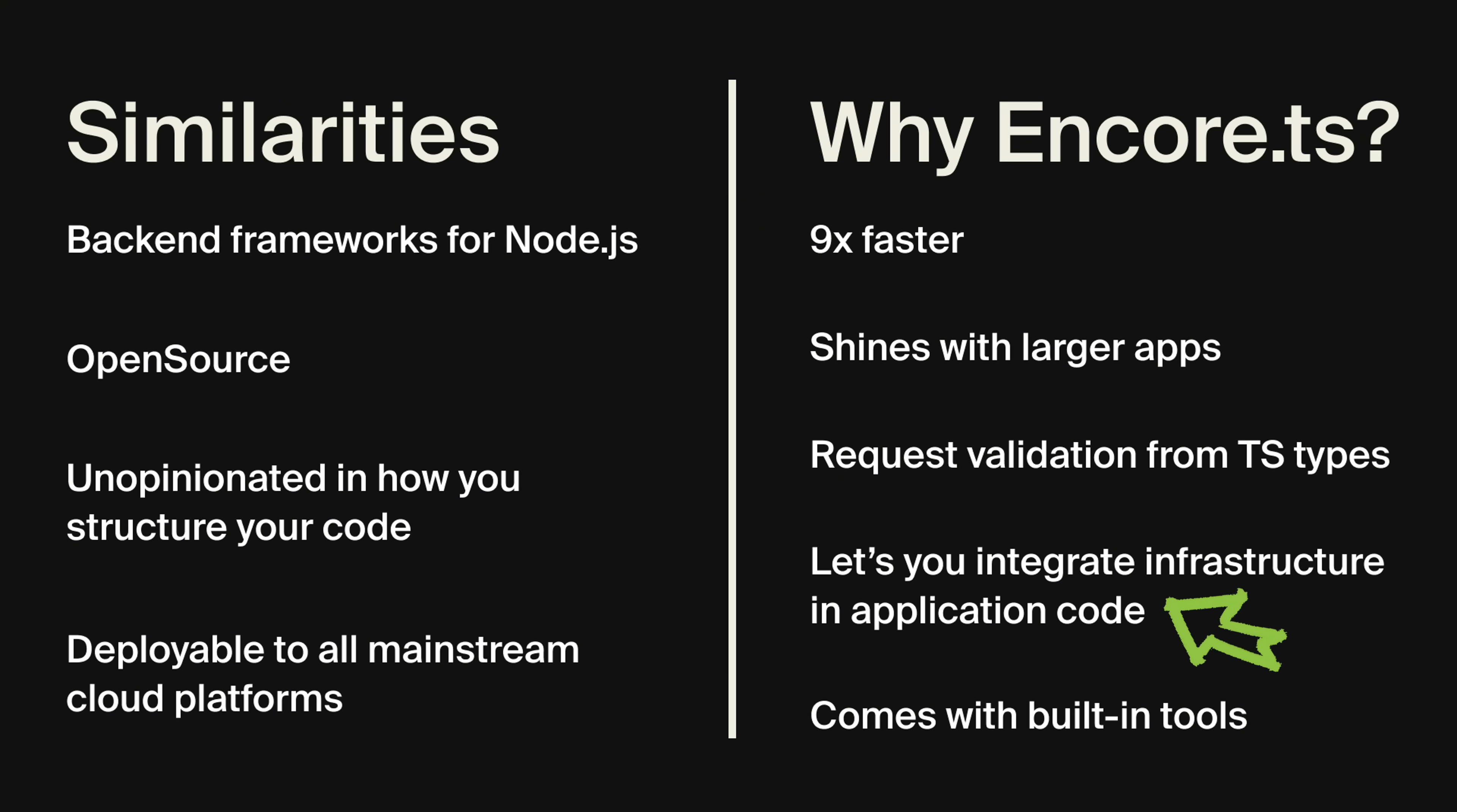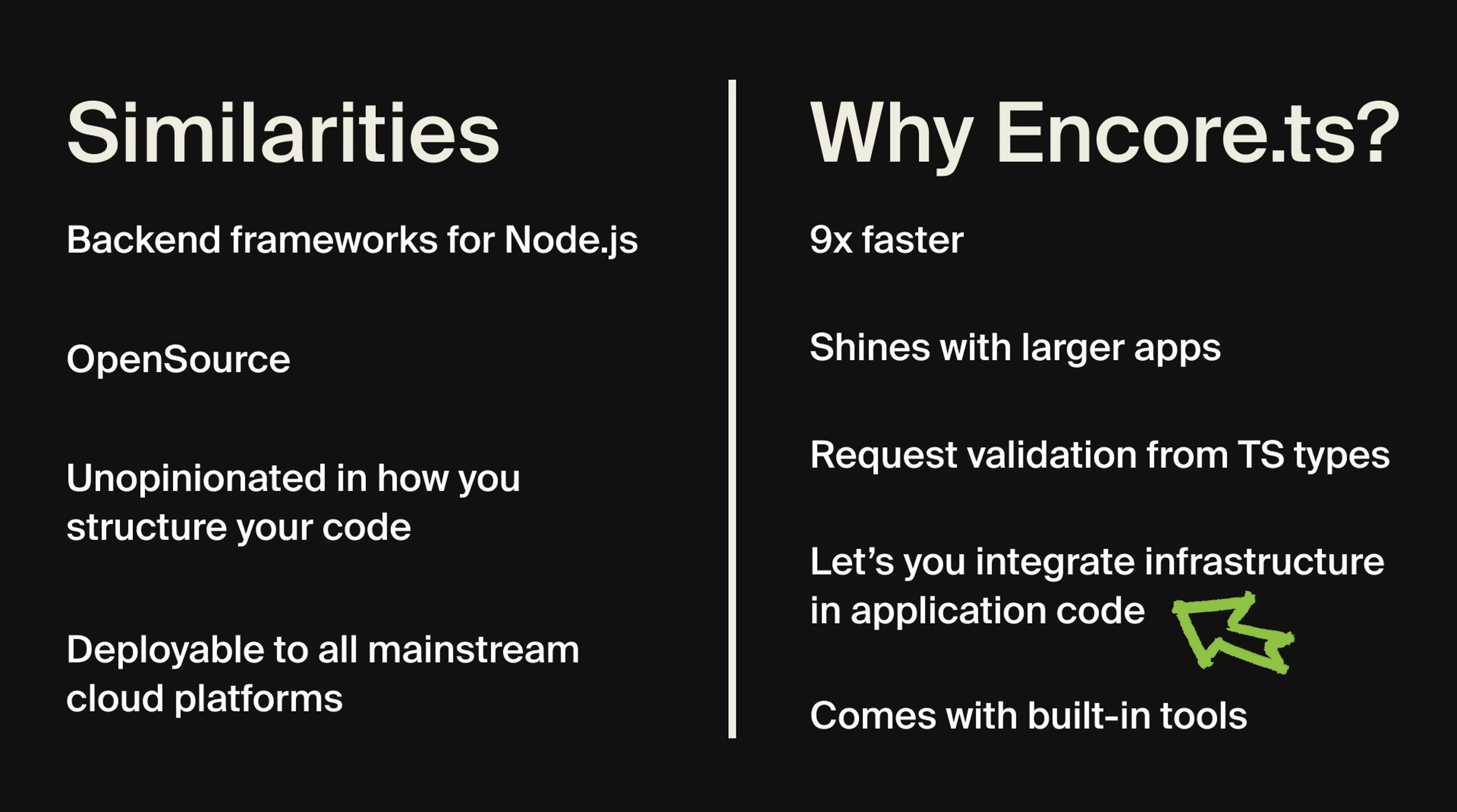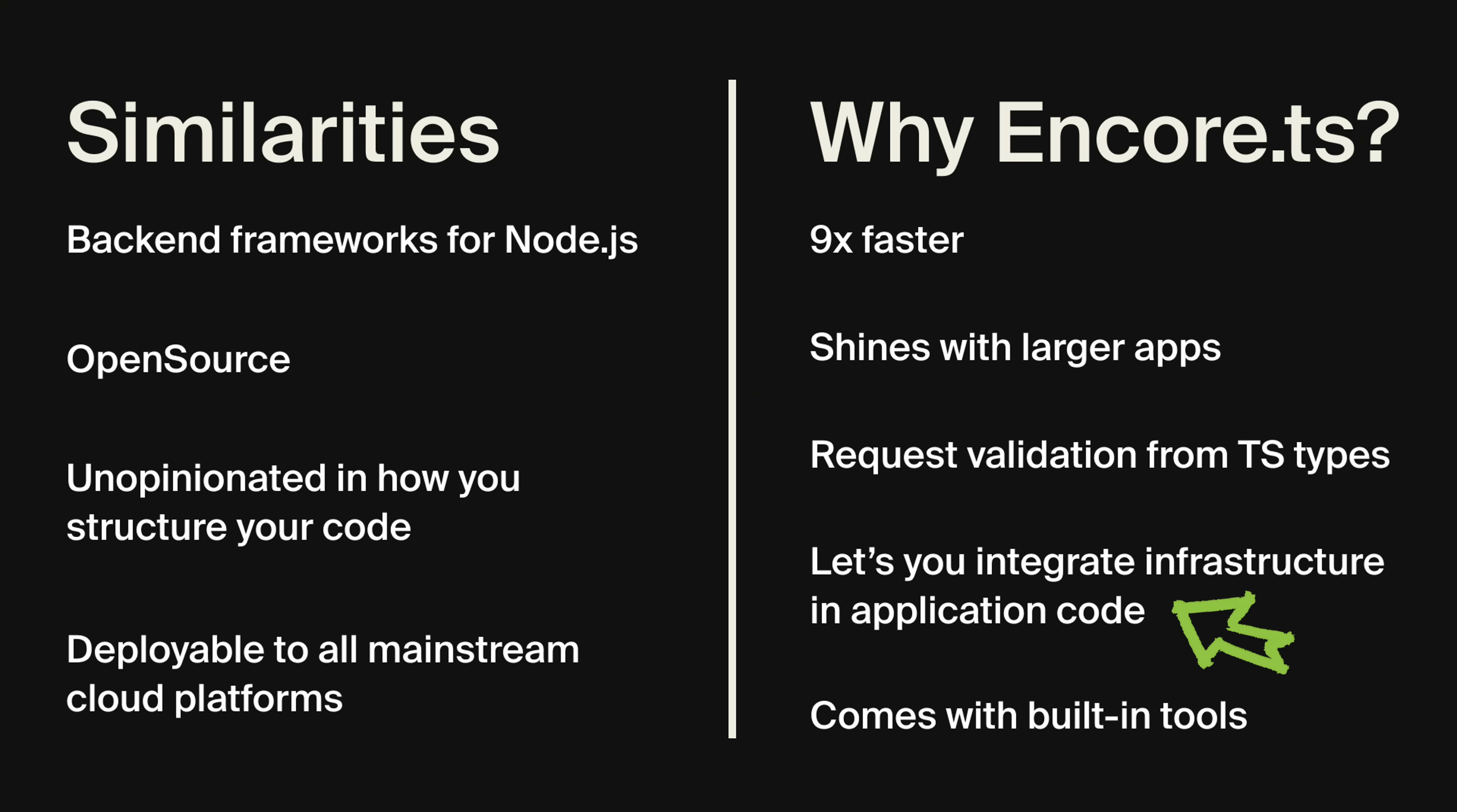Express does not help you with deployment or infrastructure in any way. You can easily end up in configuration hell. With Encore.ts, you integrate your infrastructure as type-safe objects in application code. So creating a database or PubSub topic just requires a few lines of application code. Encore.ts builds your application as a Docker image, and you just supply the runtime configuration when deploying. That's it.